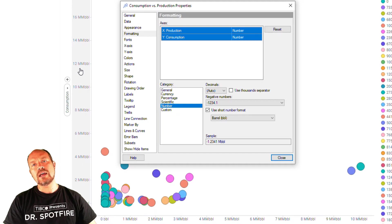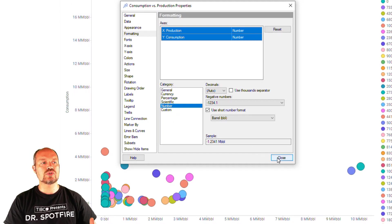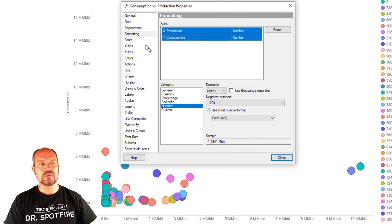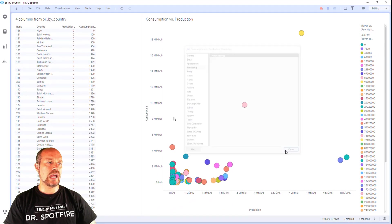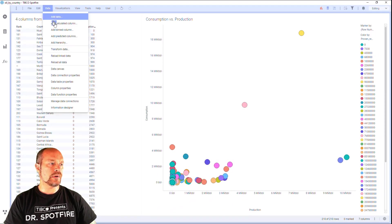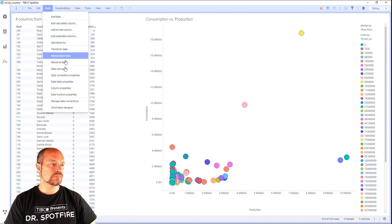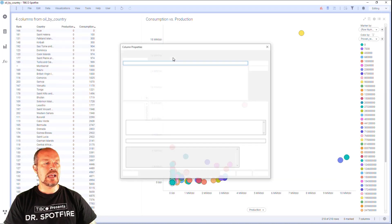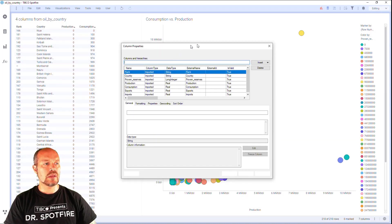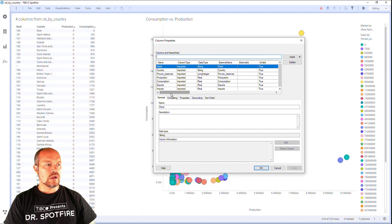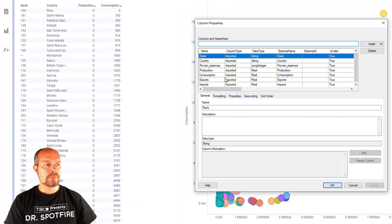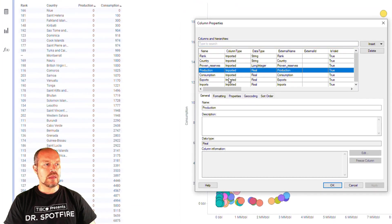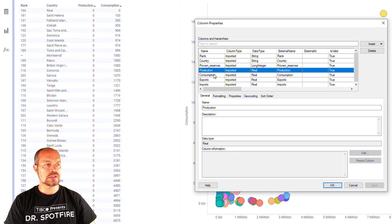Now, if I don't want to do this over and over again, every time I create a visualization so that I go to the formatting and set that number, I go to my column properties and I select the columns that represent my volumes for each measure. So I'm going to add those for the production and consumption.